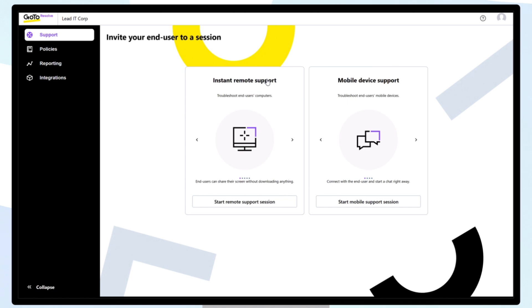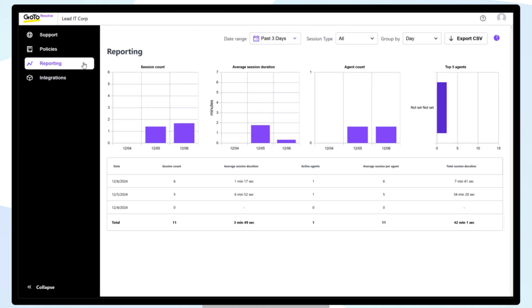To view and generate reports on previous Remote Support Sessions, navigate back to the Remote Support page and click Open Reporting.